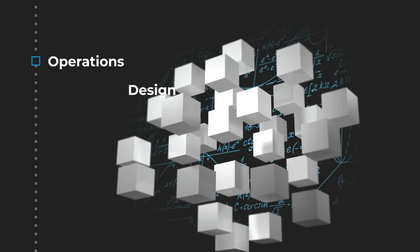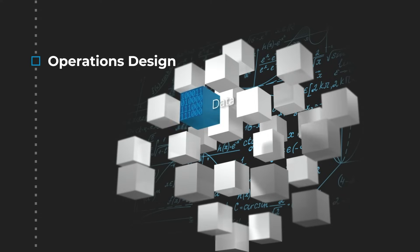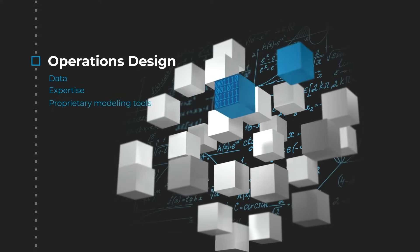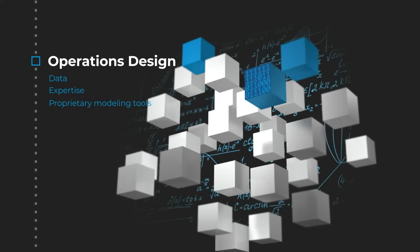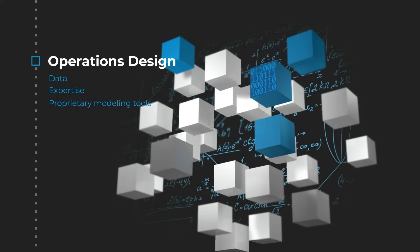Our solutions design team leverages data, expertise and proprietary modelling tools to design a solution optimised for business results.